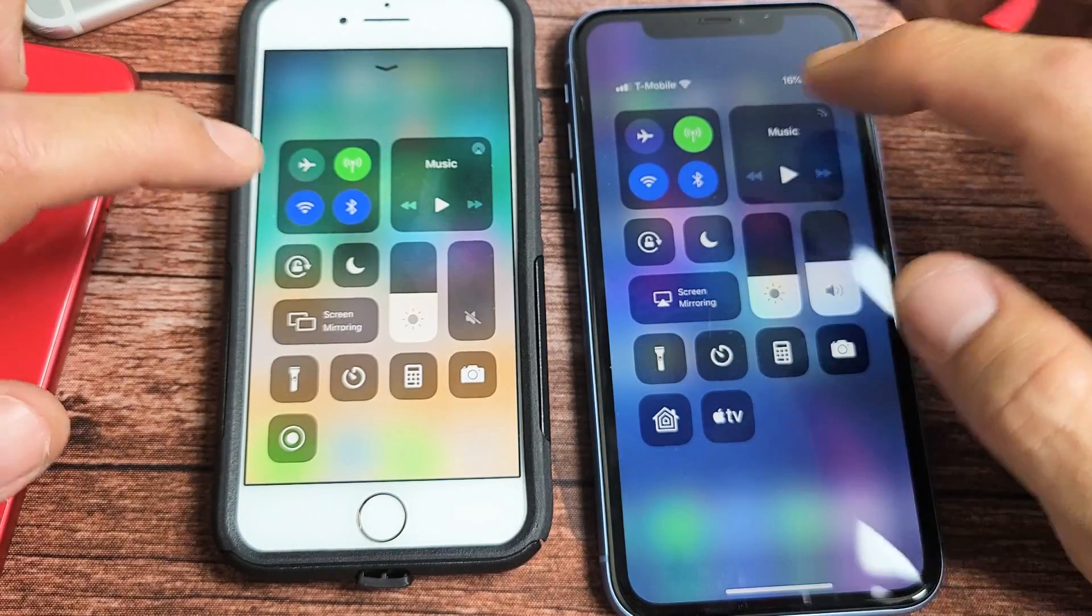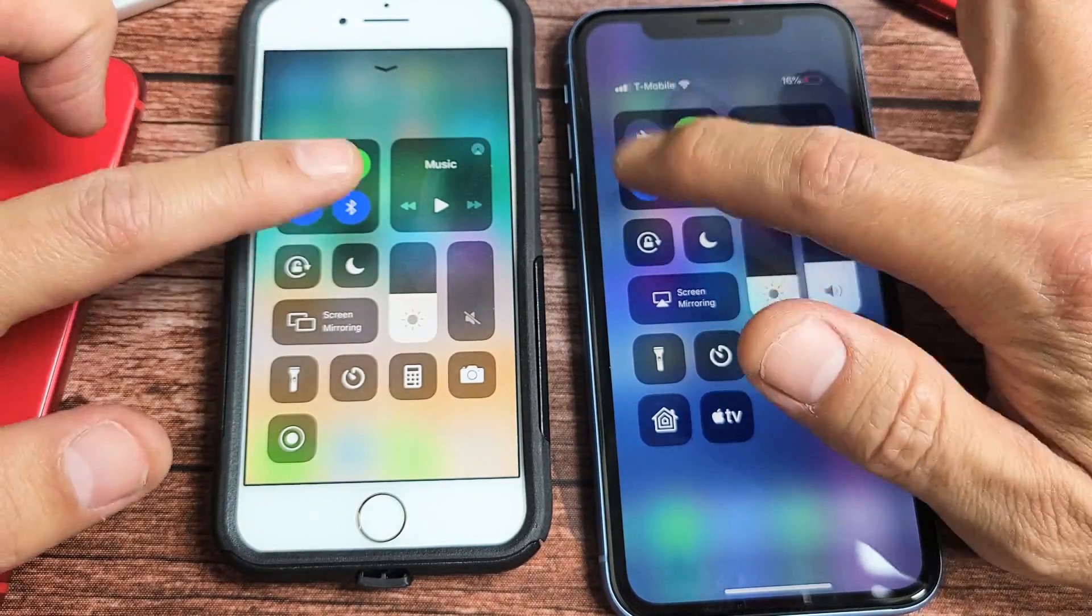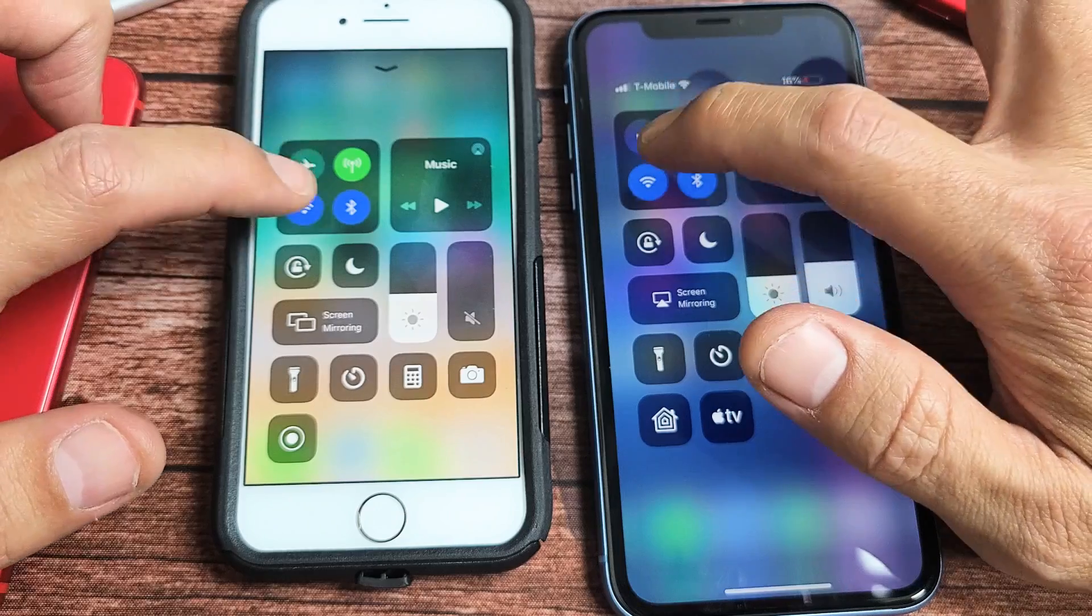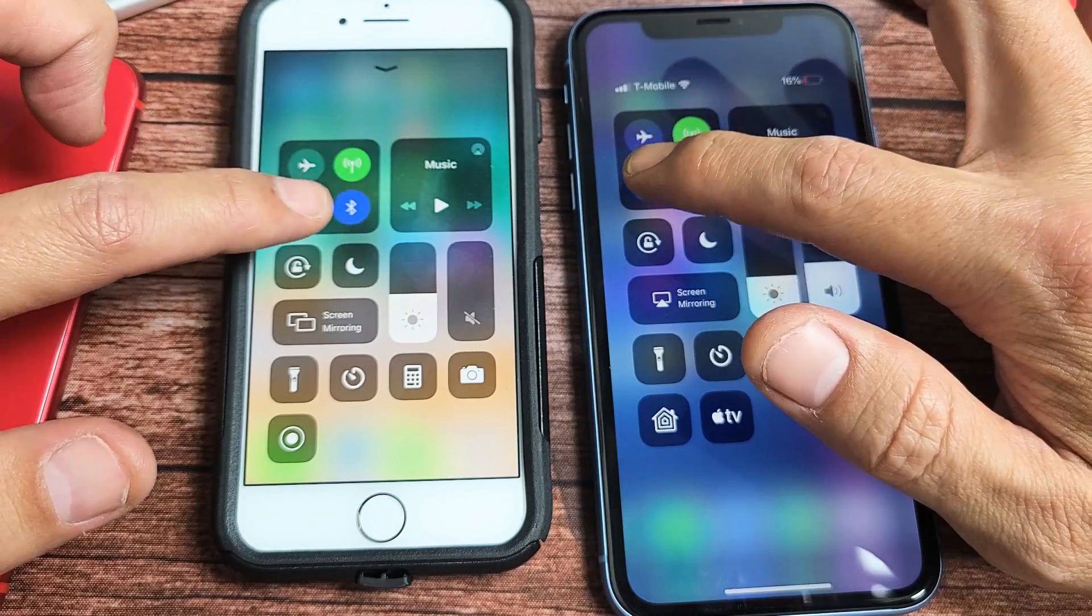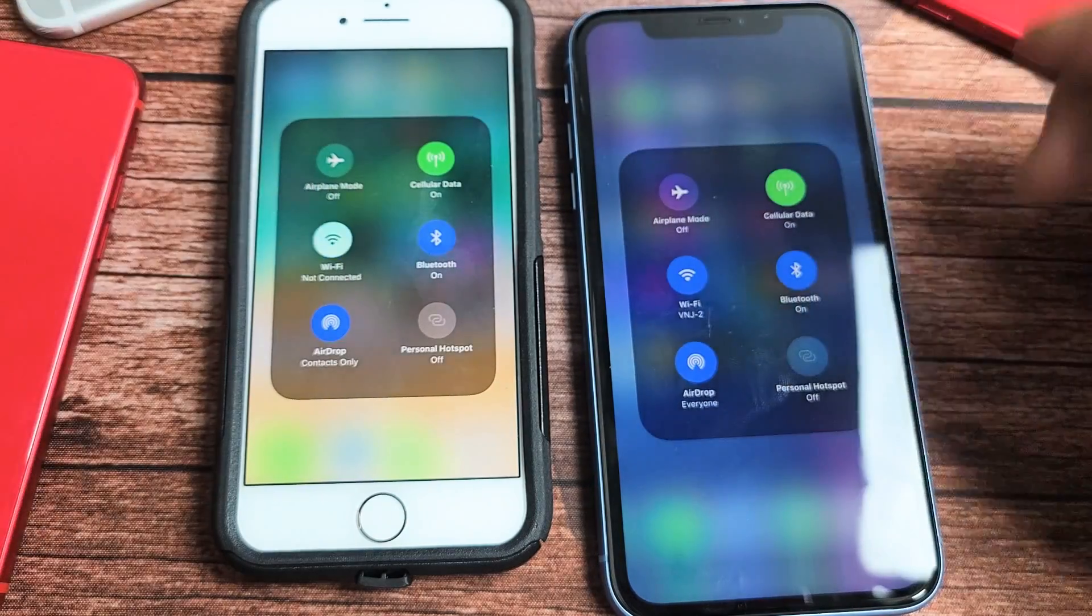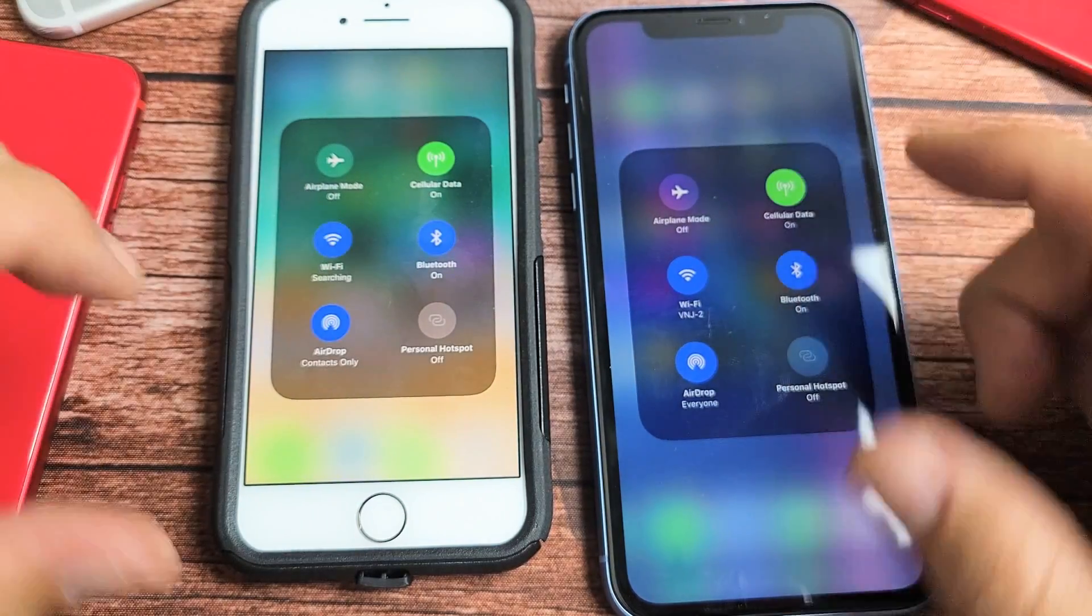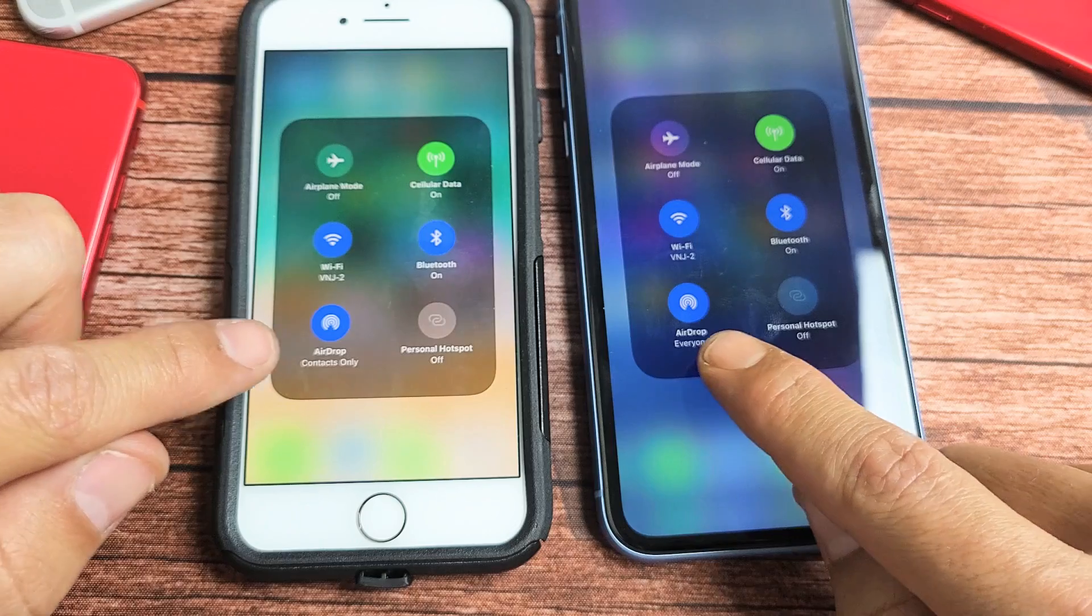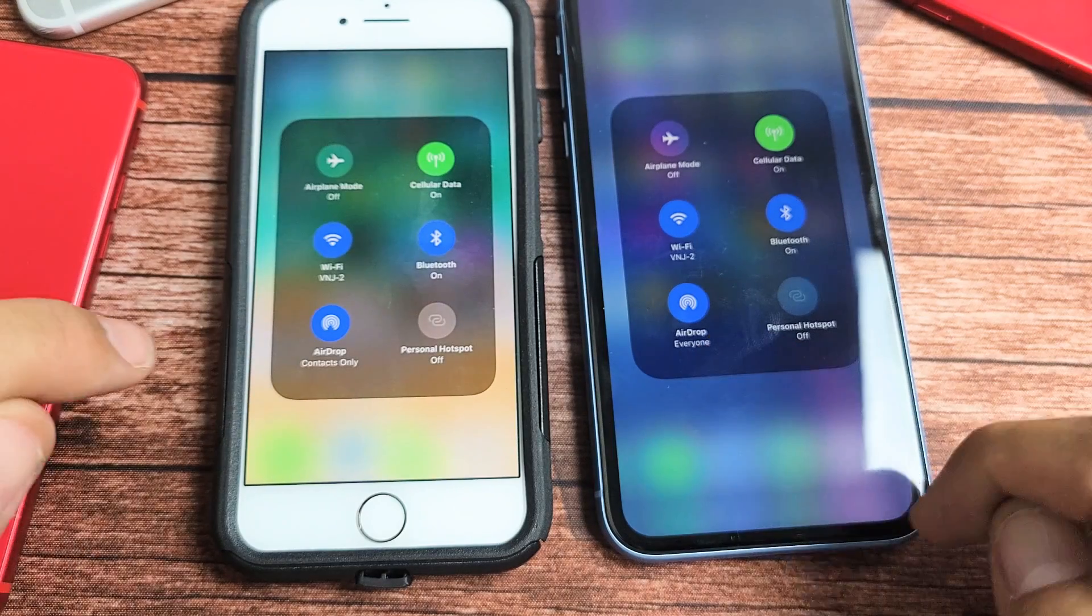From here, if you long press in this area, this menu is going to pop up and you can see AirDrop right here.